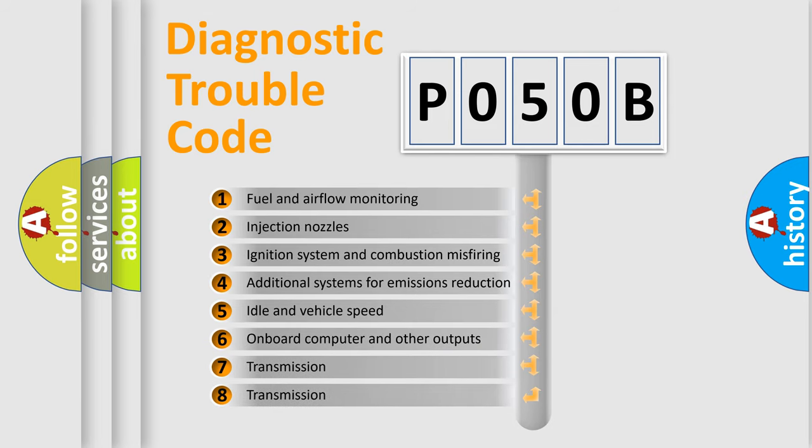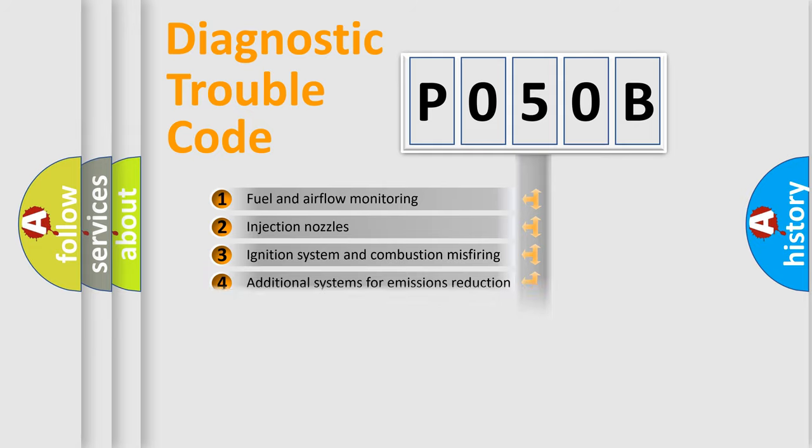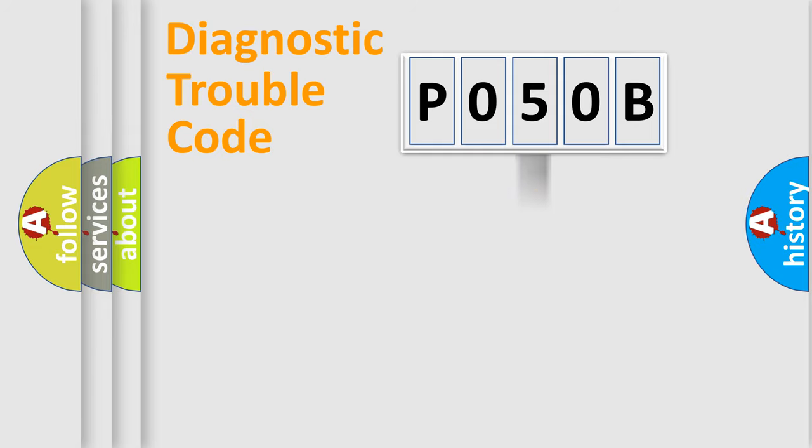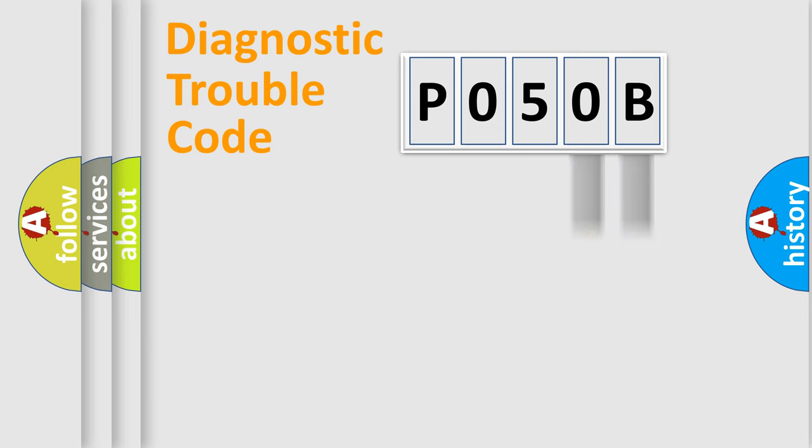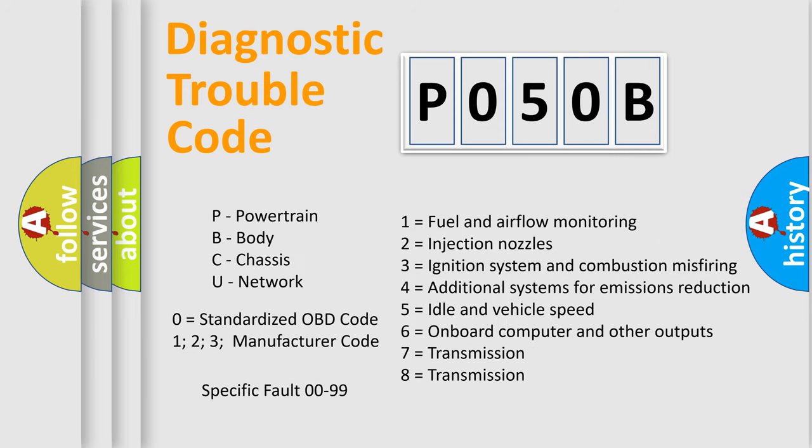The third character specifies a subset of errors. The distribution shown is valid only for the standardized DTC code. Only the last two characters define the specific fault of the group. Let's not forget that such a division is valid only if the second character code is expressed by the number zero.